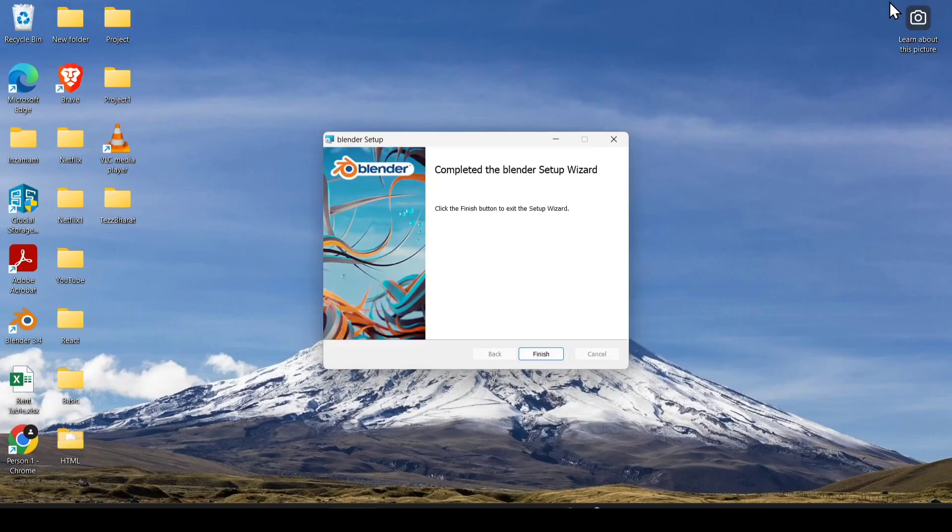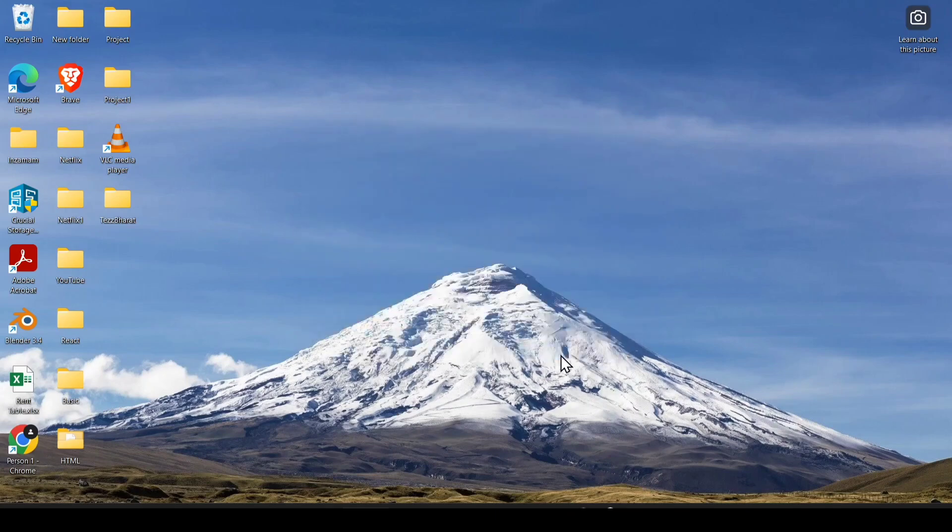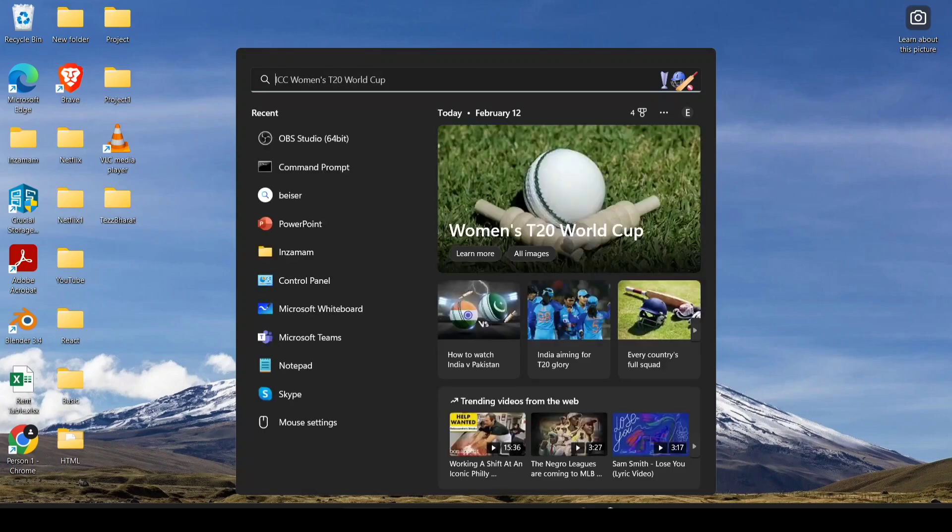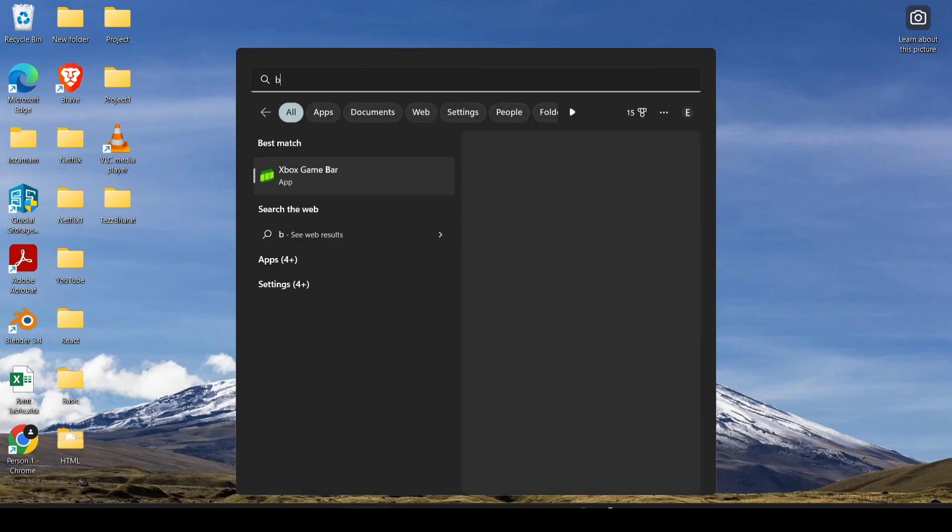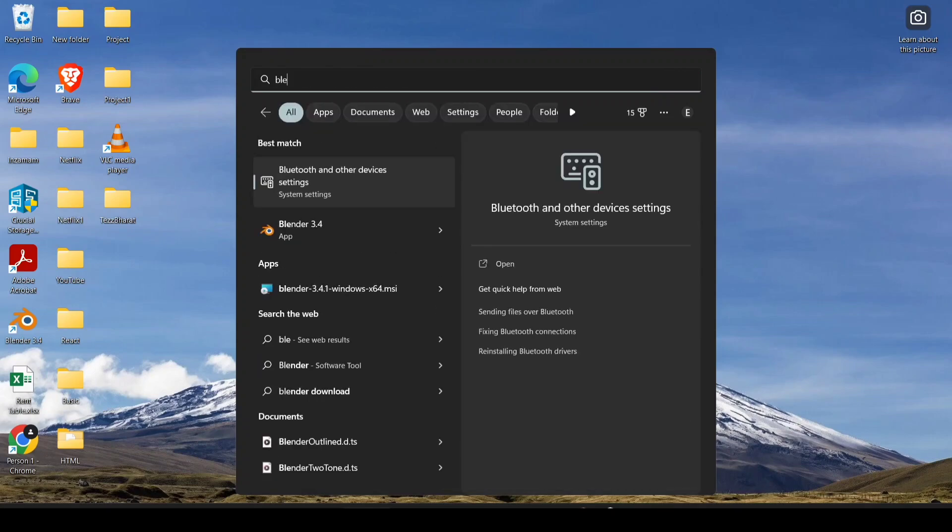Now you can see the shortcut of Blender. If you have not found this, just search here. Click on search and search 'Blender.' You can see the option, just click on it.